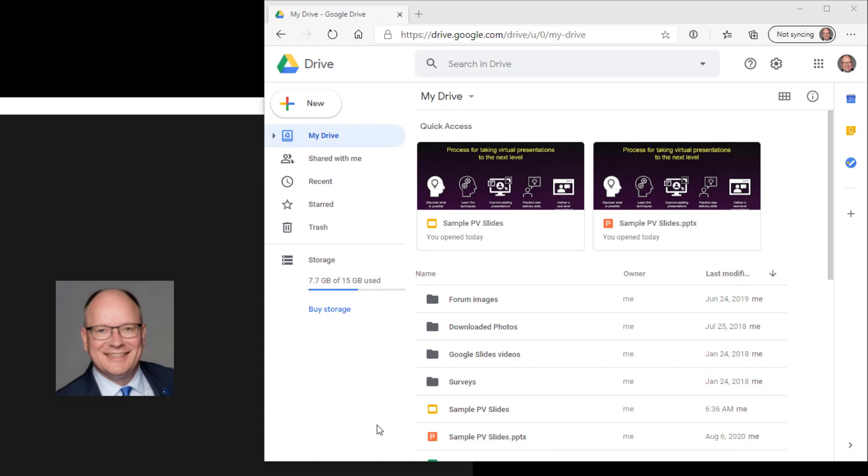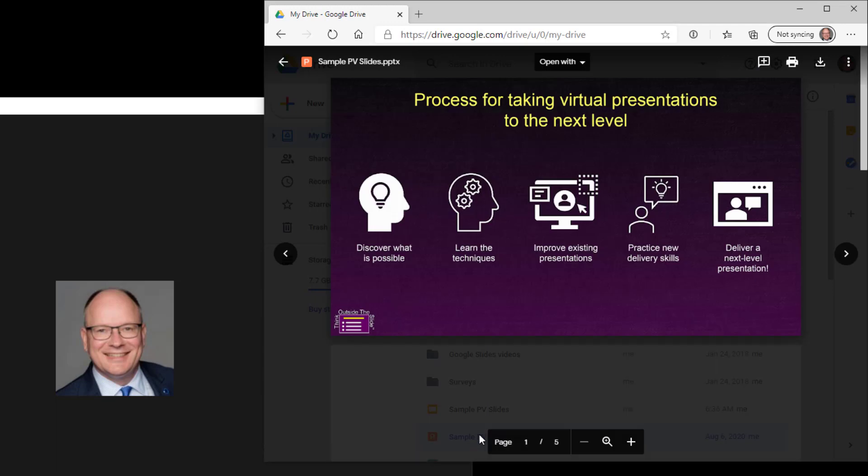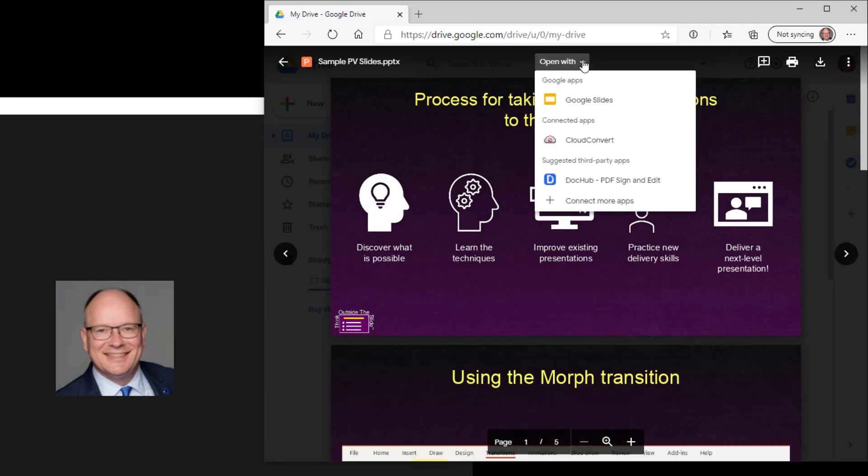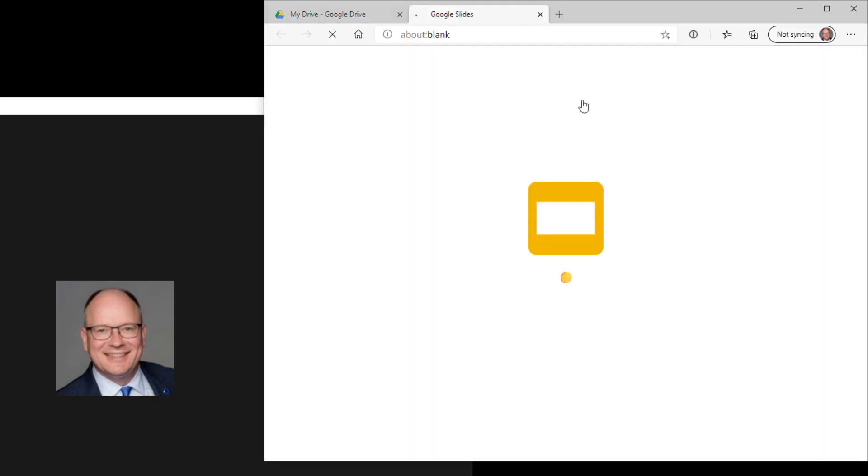When you open it in Google Slides, I'll double click on it, it gives you a preview and then you can drop this arrow down here, open with Google Slides.